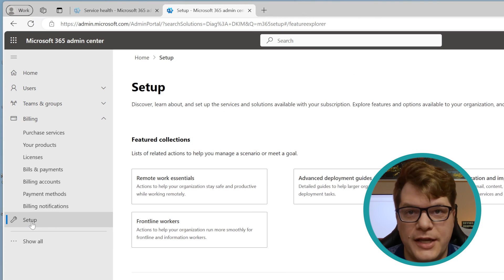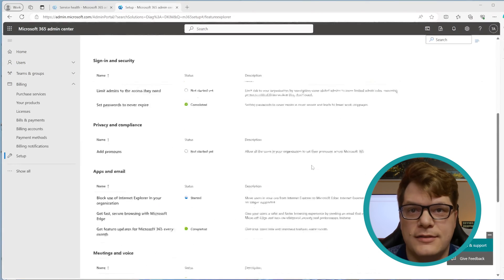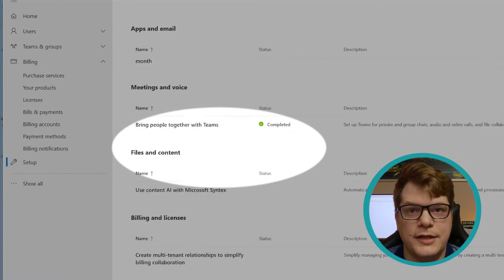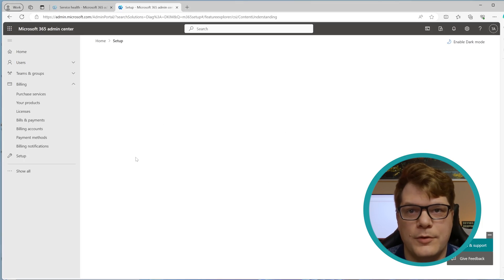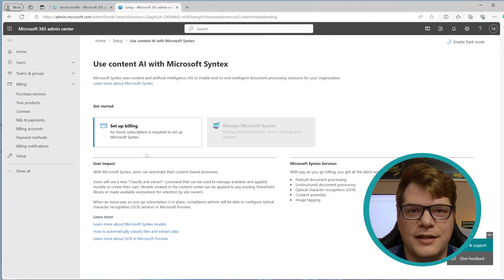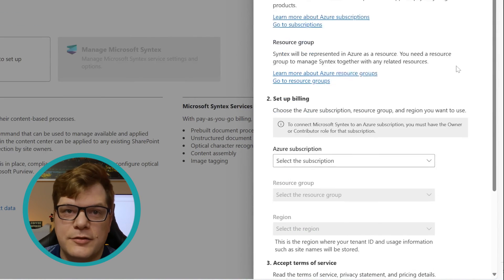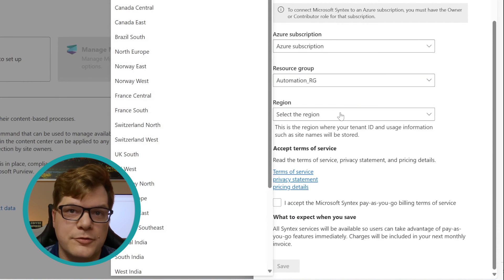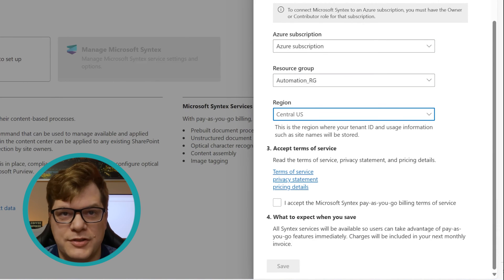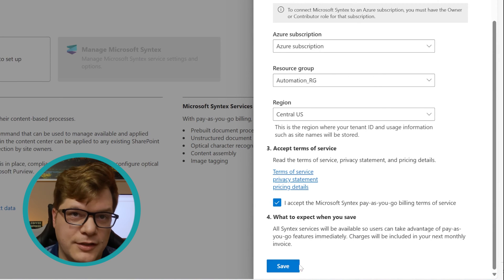As a SharePoint admin or global admin, go to the Microsoft Admin Center and then click on Setup. Scroll down until you see "Use Content AI with Microsoft Syntex." Click on Setup Billing and then select your Azure subscription, resource group, and region. Then check the box saying you agree to pay your bill and click Save.